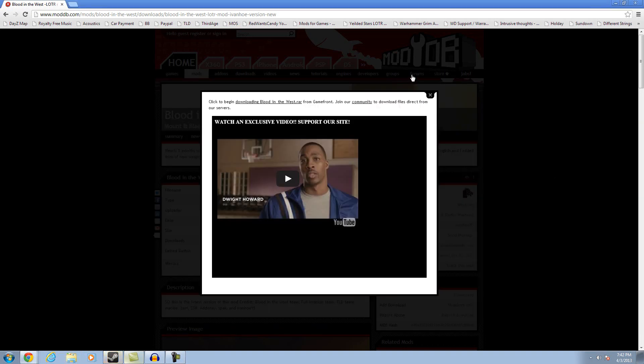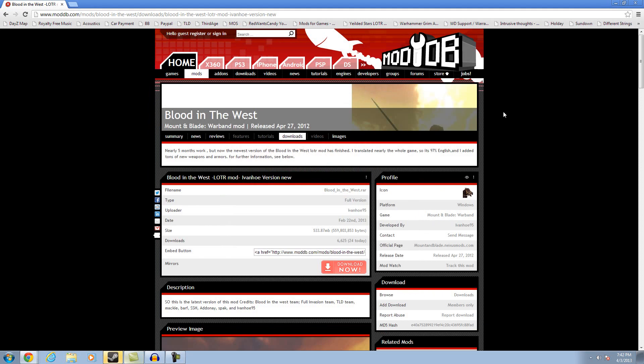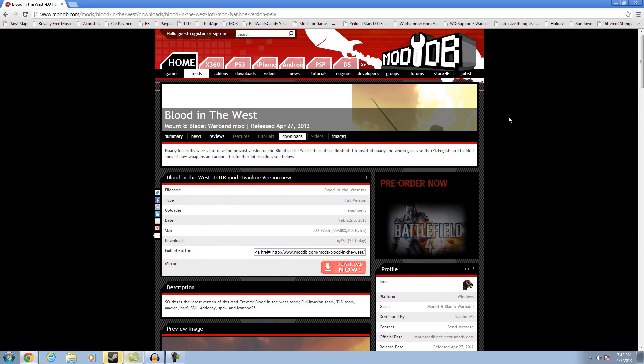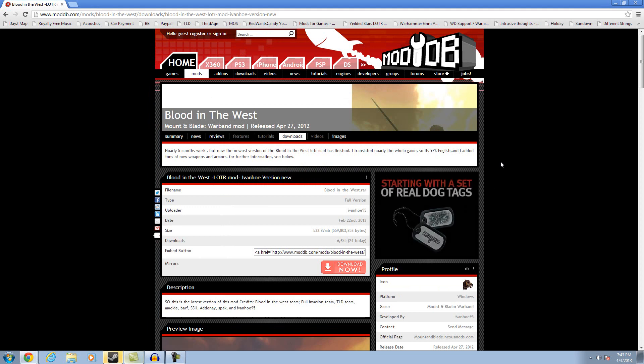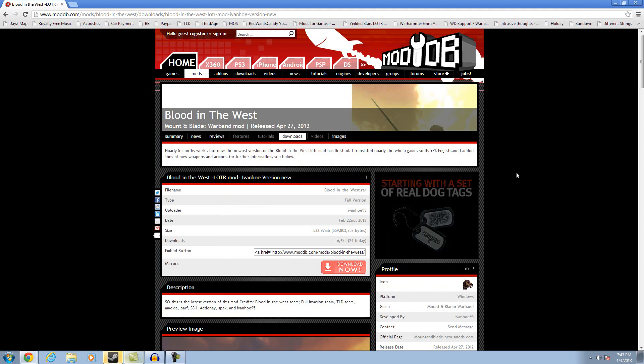Once you have it installed, you just open up Steam. You open up Steam and you go to Warband. You click it and you open it. And then instead of selecting Native, you hit that. You scroll down. You click Blood in the West and you're good to play.